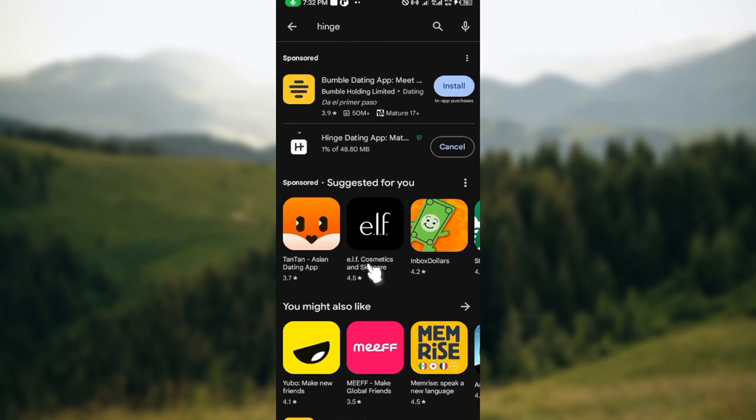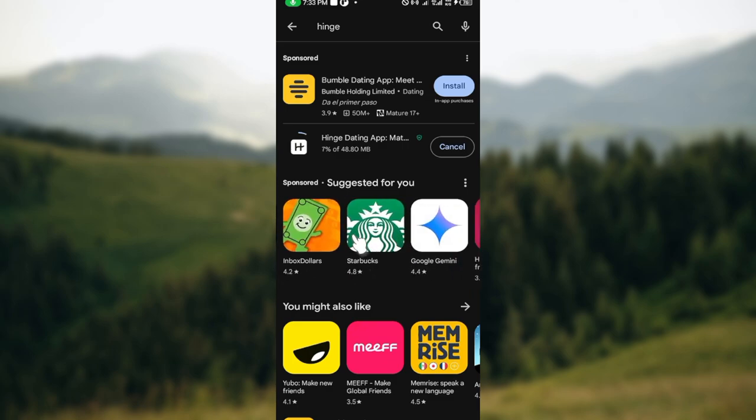All right, so this is how it works. This is basically how you can download Inch app on your mobile phone. Thanks for watching and have a good day.